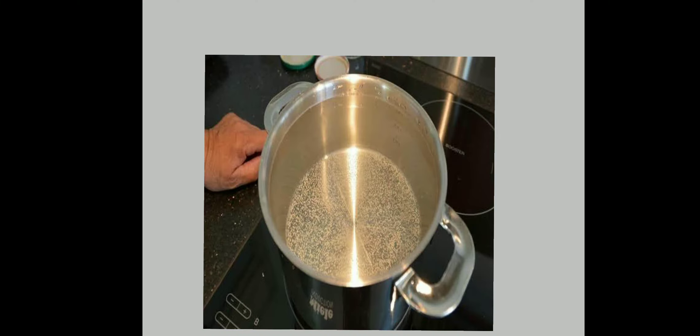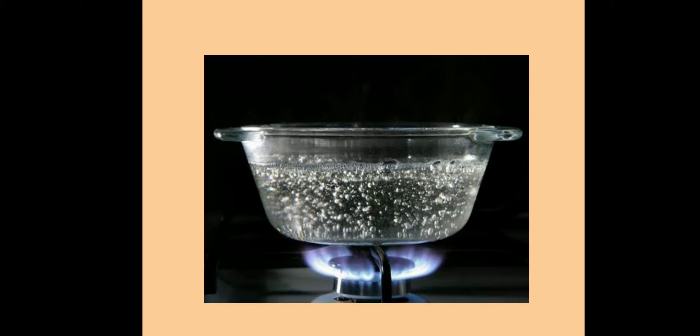That means water contains air. When we heat the water, air dissolved in water escapes in the form of bubbles. As you continue heating, the water itself turns into vapor and finally begins to boil.